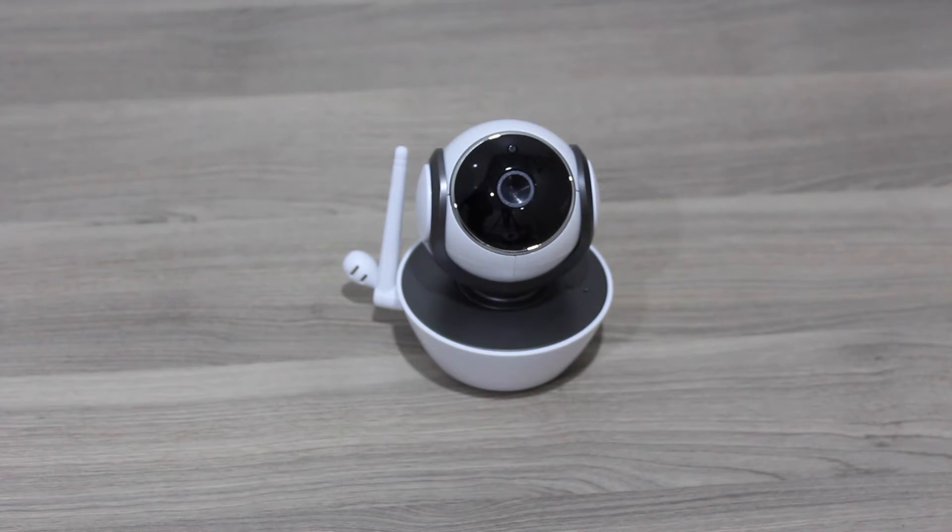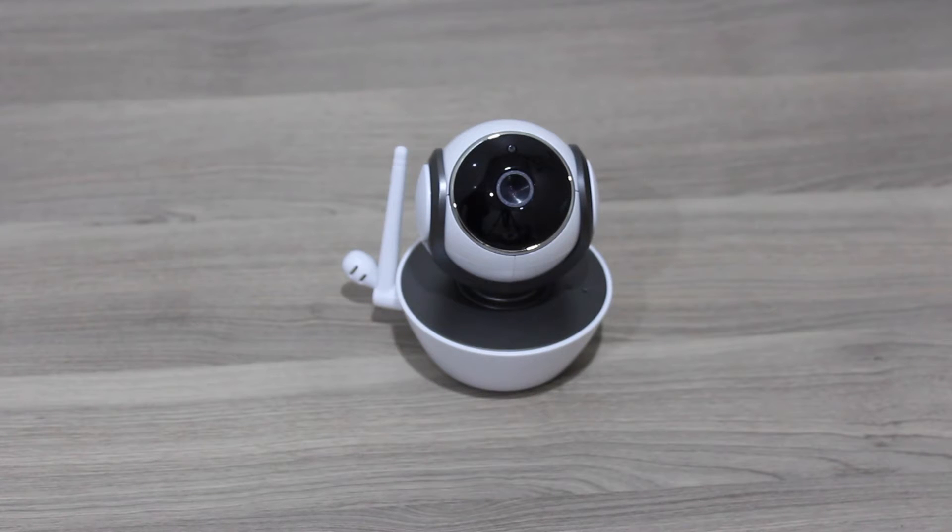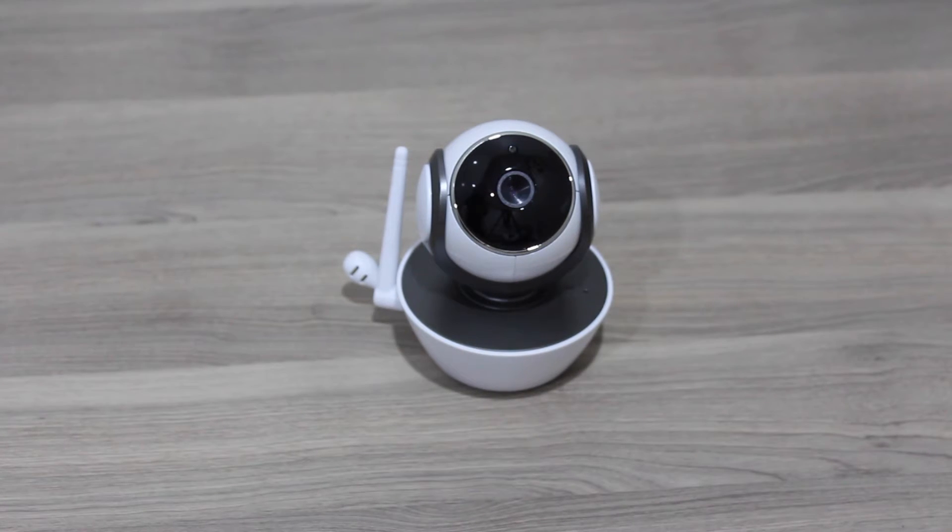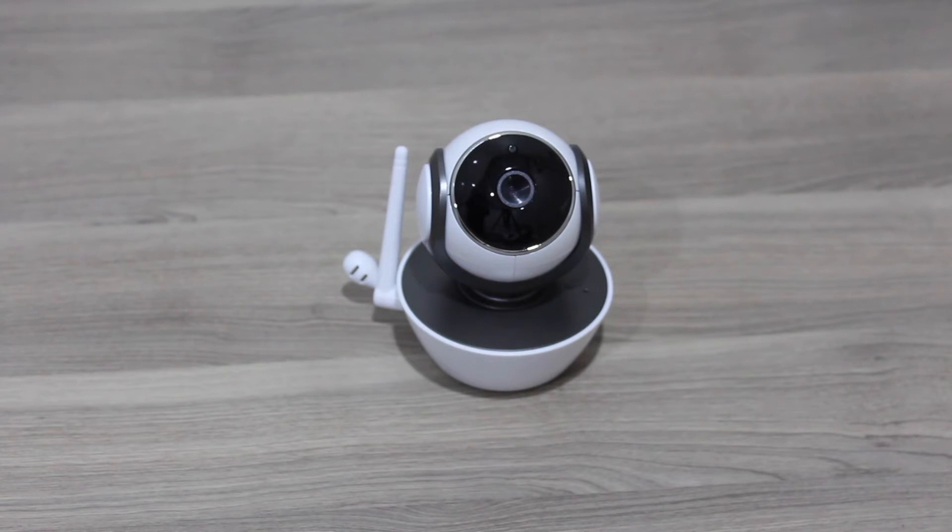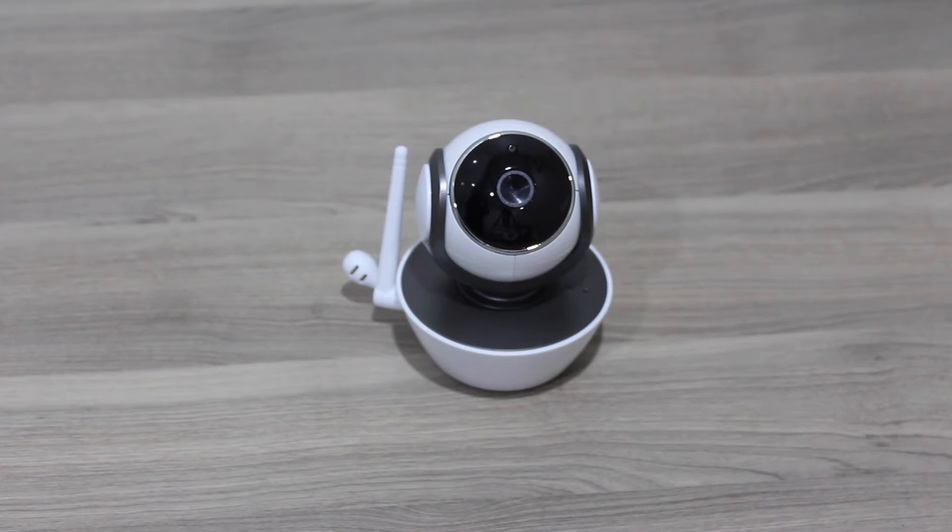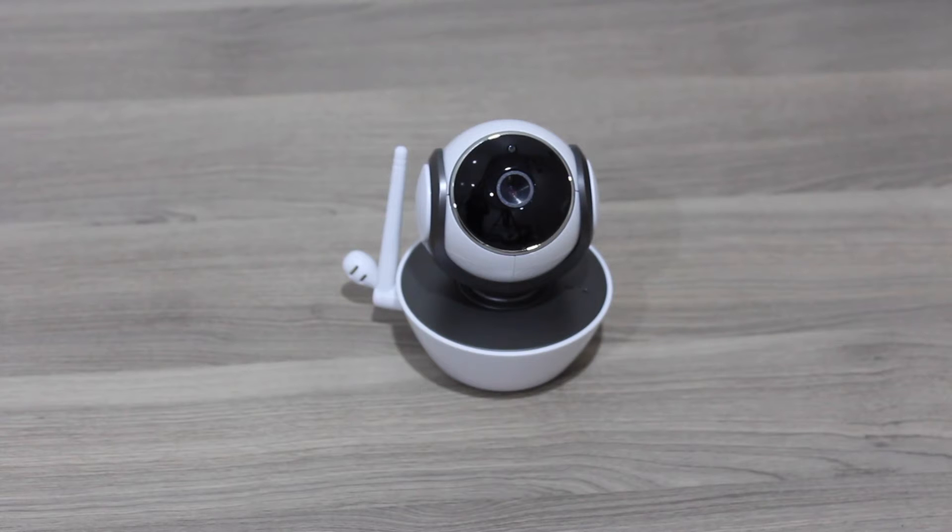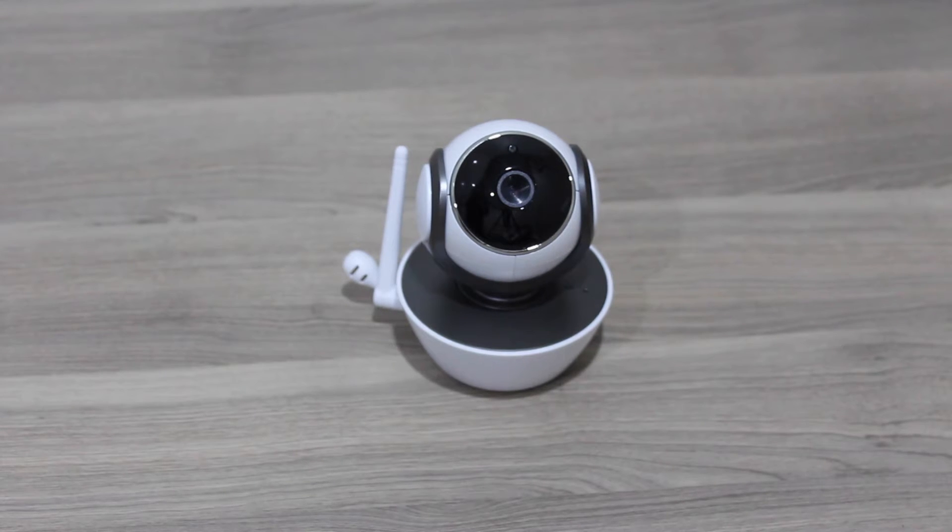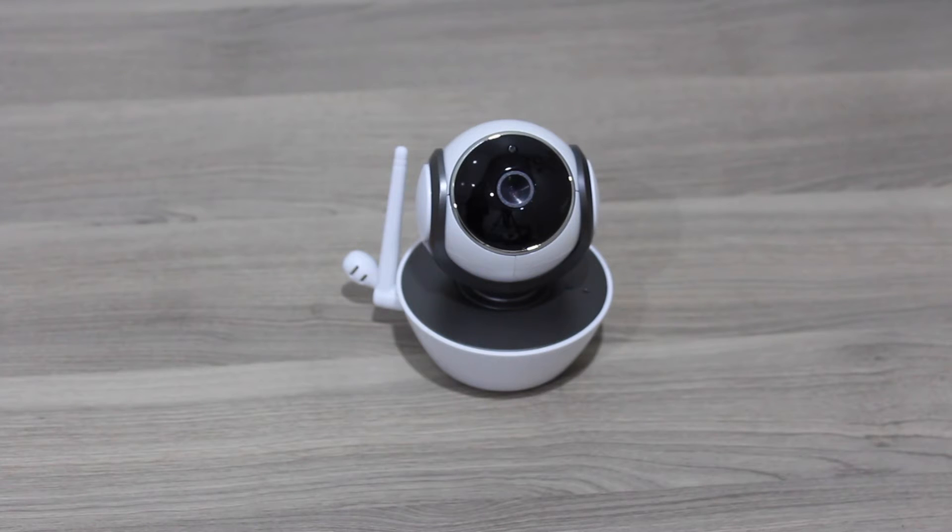This camera is marketed and sold as a baby monitor, but it can be used for other purposes as well, for security reasons and monitoring other things. But as I said, it is sold as a baby monitor, so it works very well as a baby monitor.